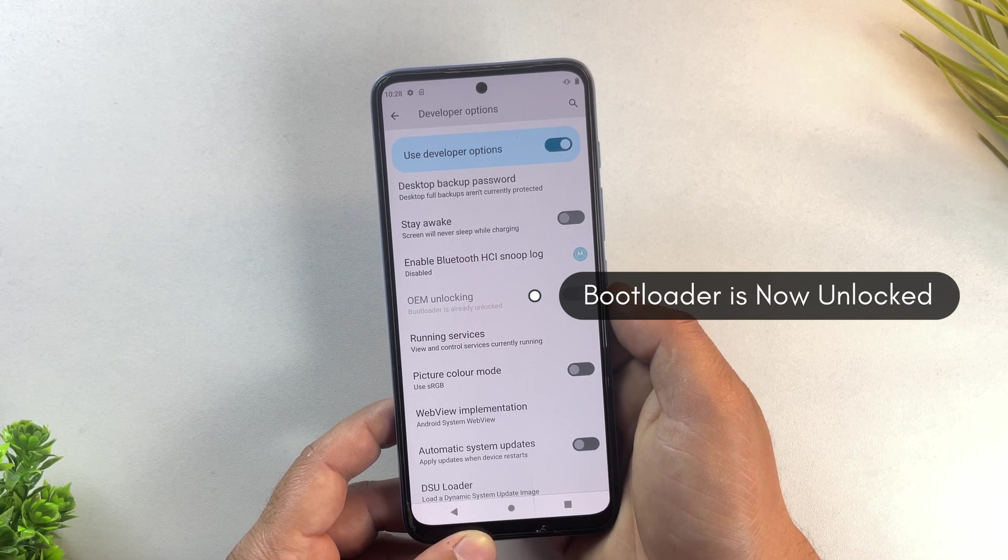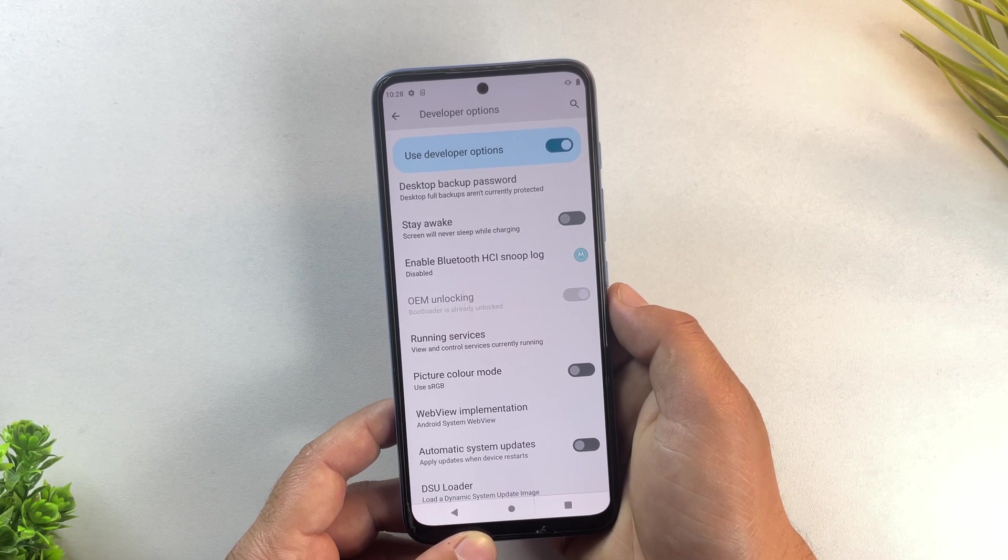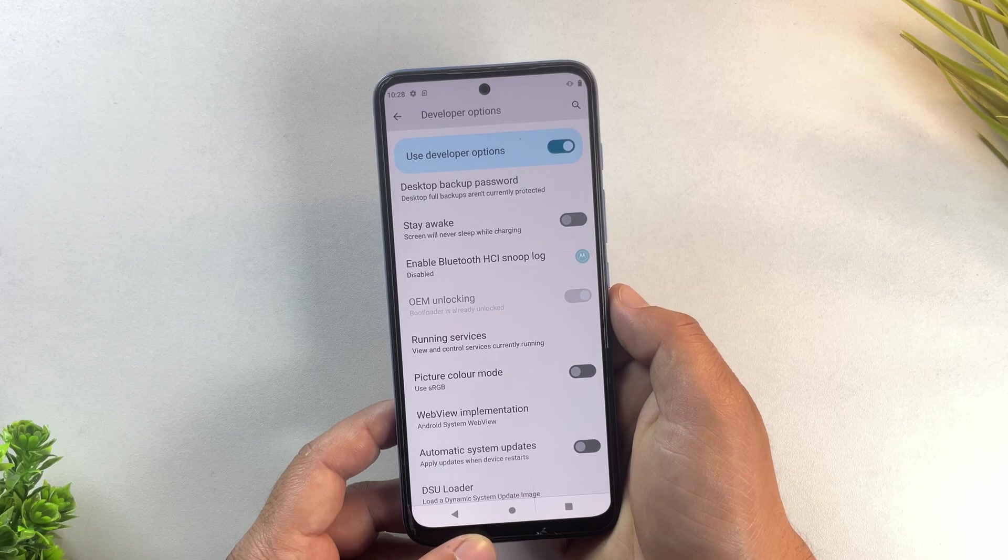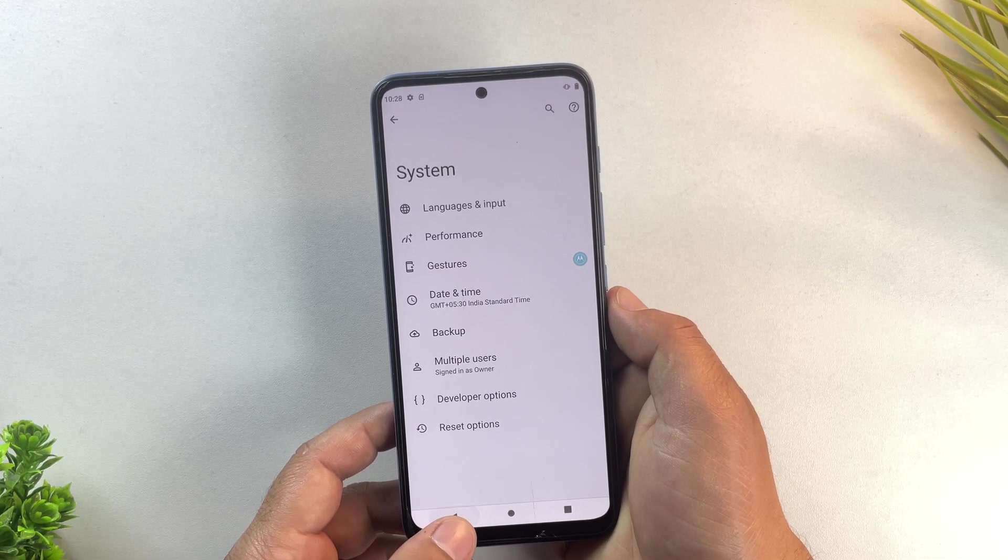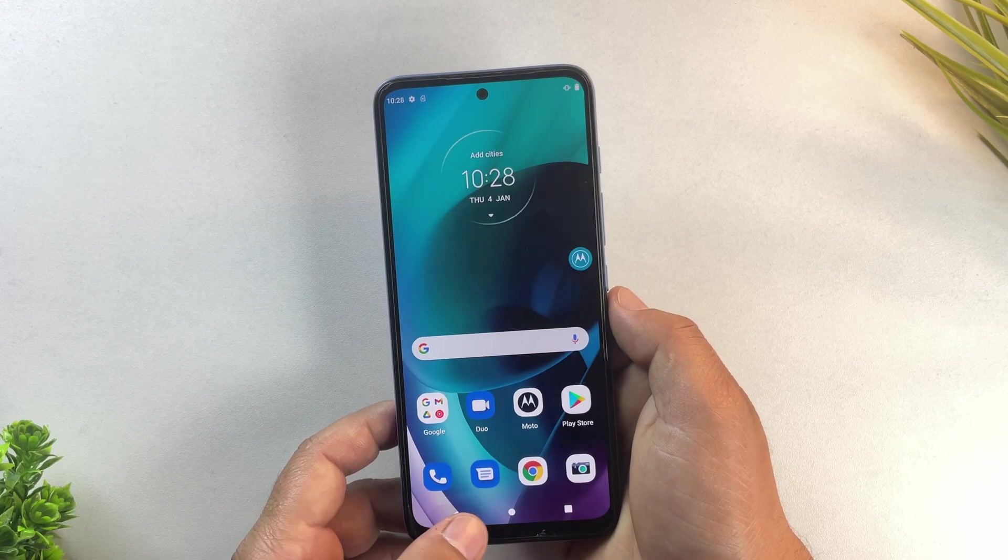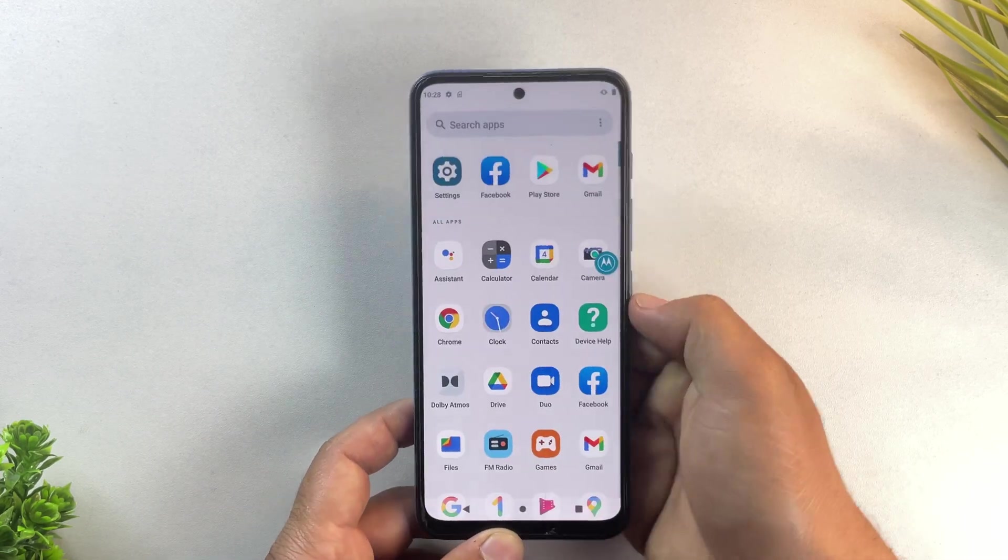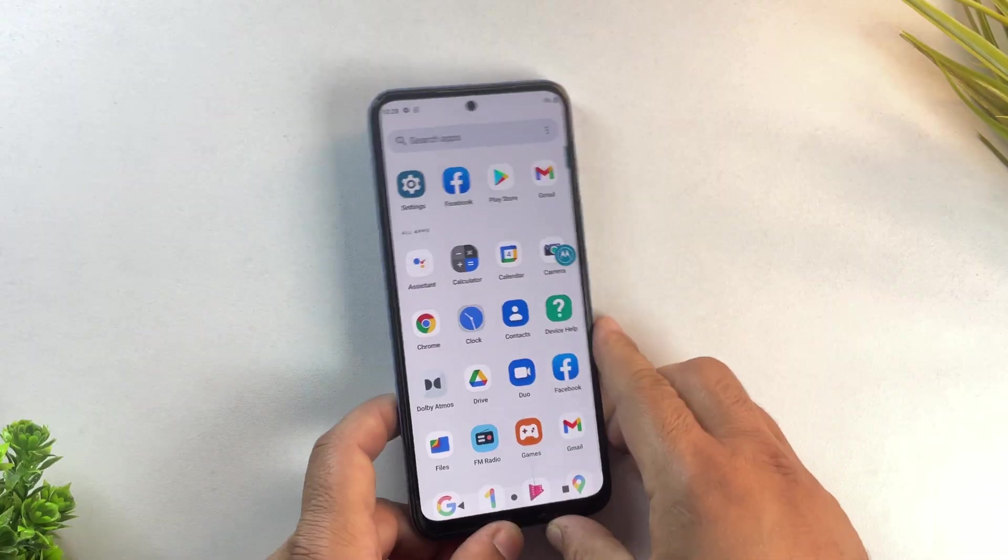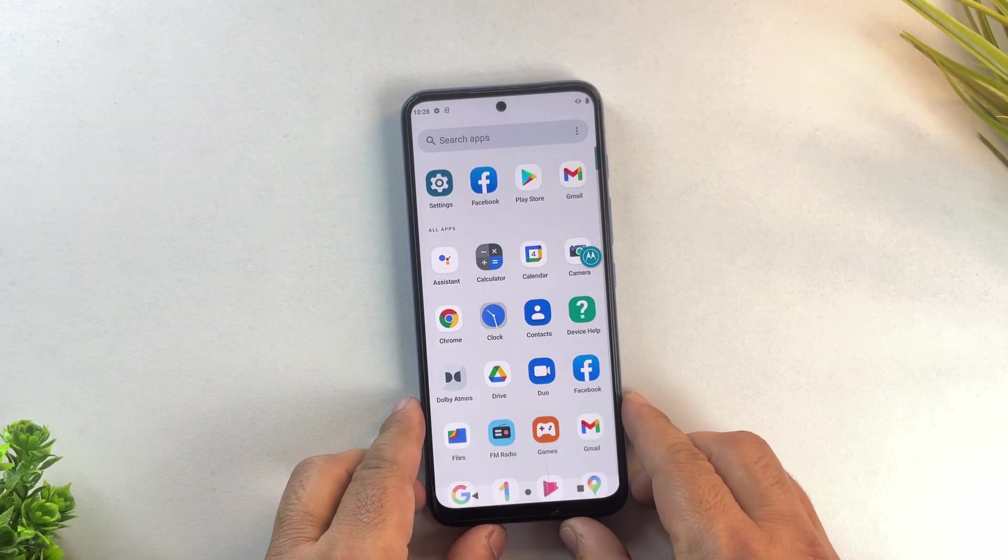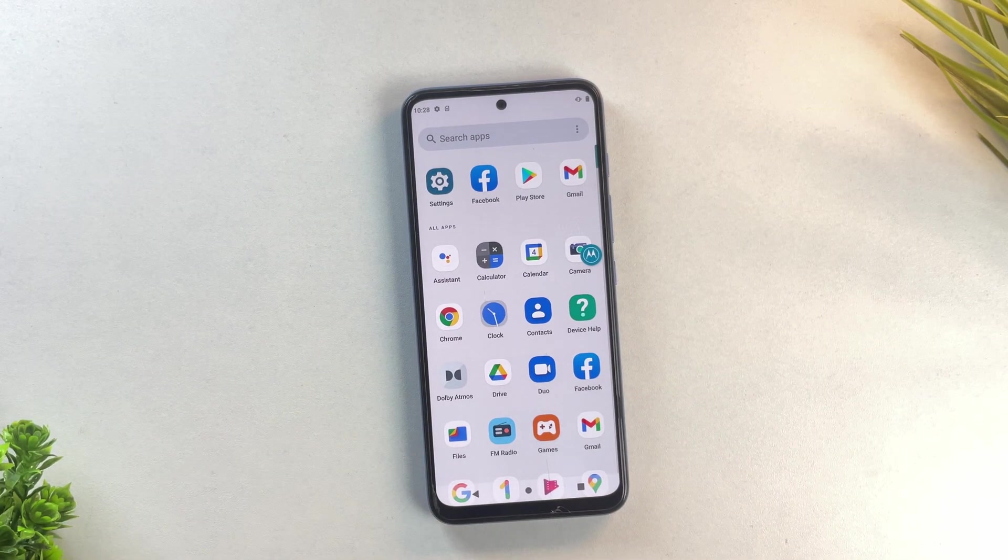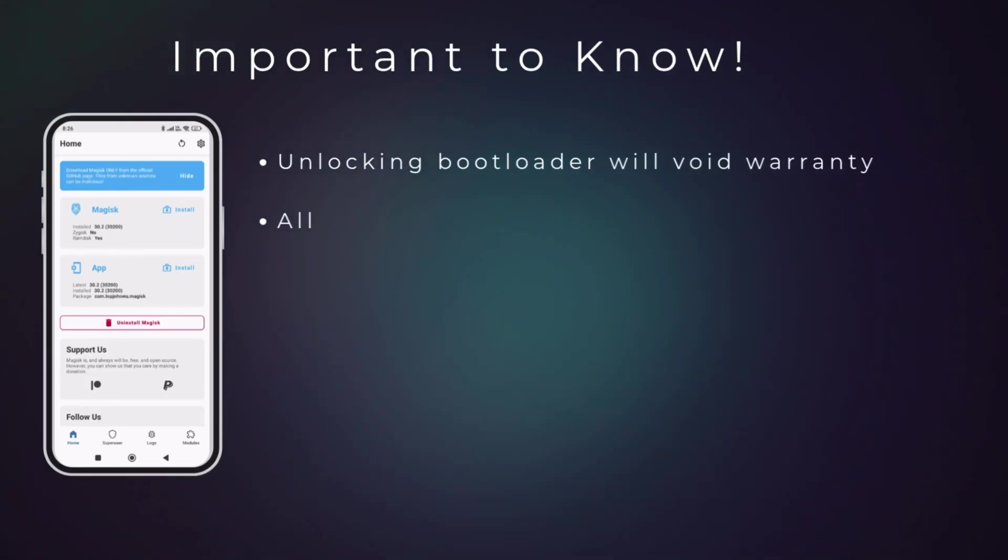And yes, this method actually works in 2025 and even in 2026, just the real method that actually works on almost every Motorola phone. But before we start, let's be honest for a second.